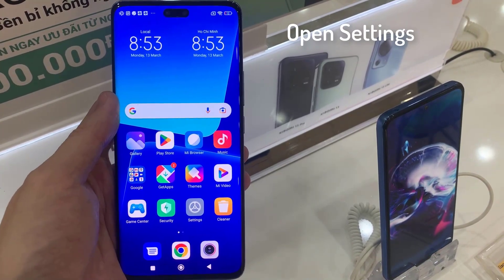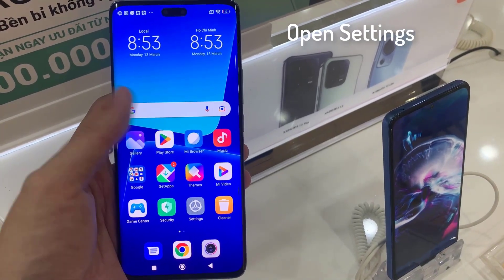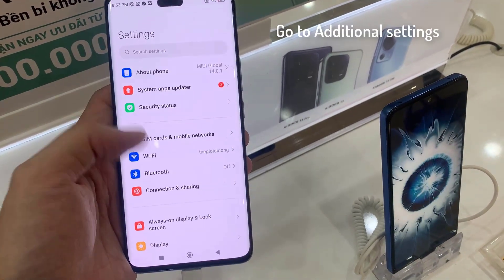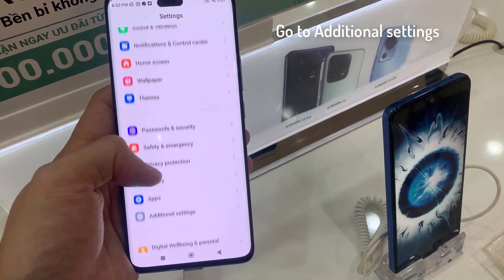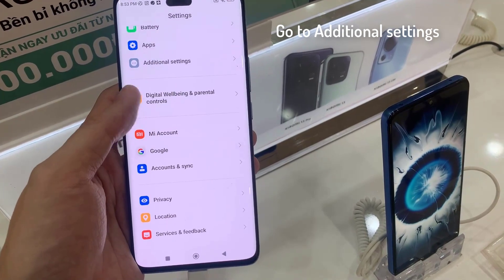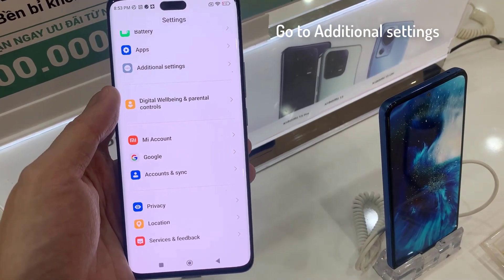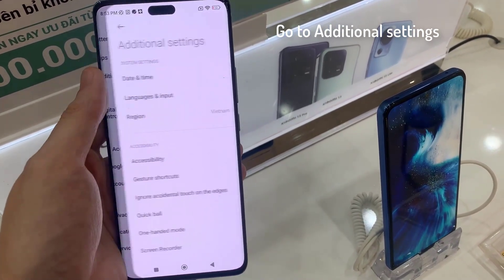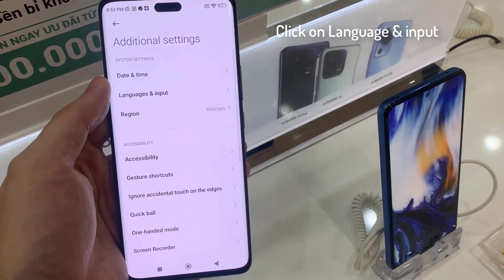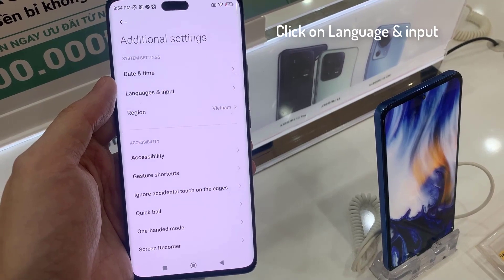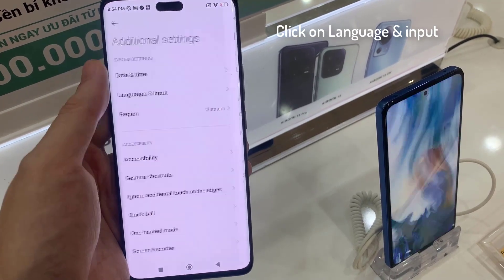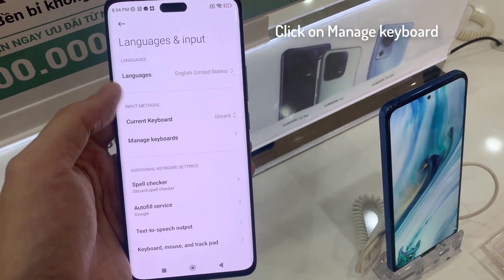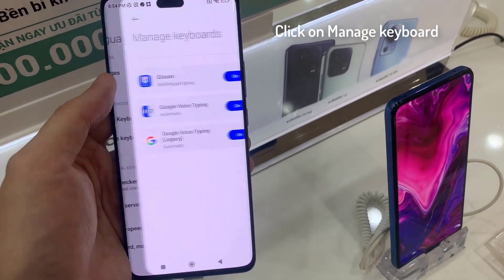First open Settings. Scroll down to Additional Settings. Tap Language and Input. To change the setting, tap Manage Keyboard.